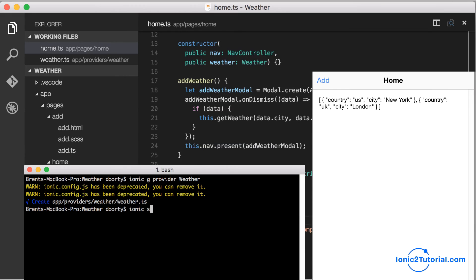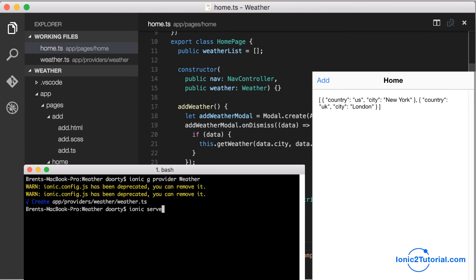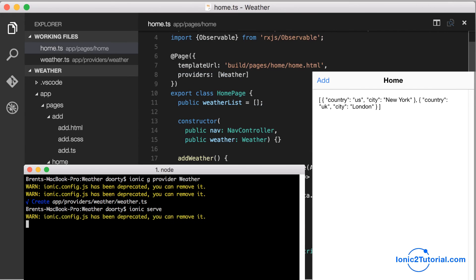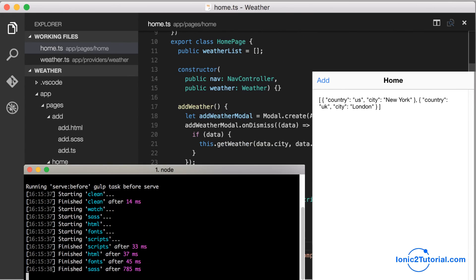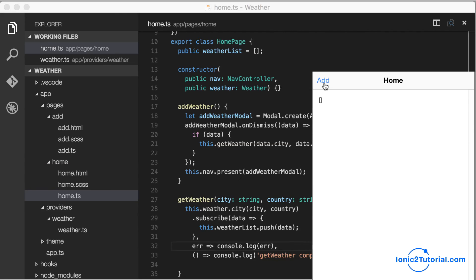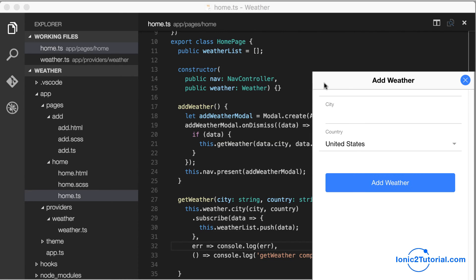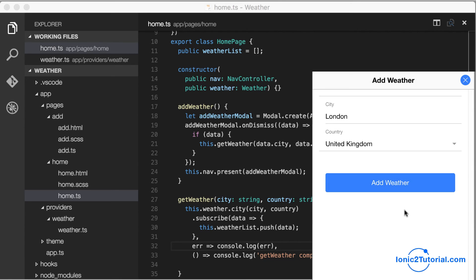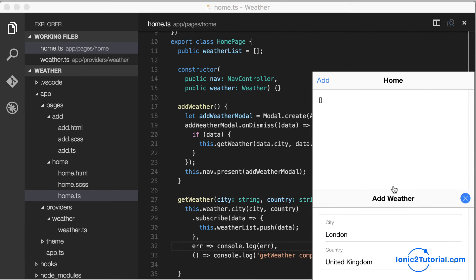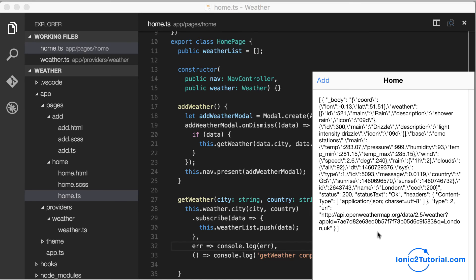If you're not already running ionic serve, go ahead and start that up. We should be able to go in and add a new city, let's try London this time. What we'll see is the raw response in our weather list array on our home page.